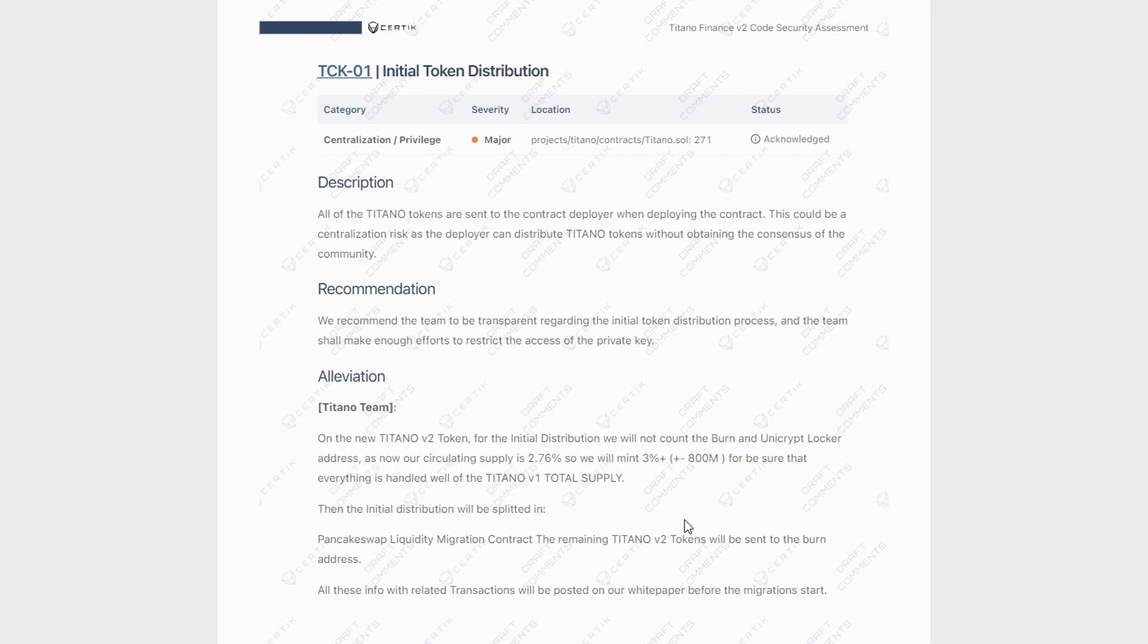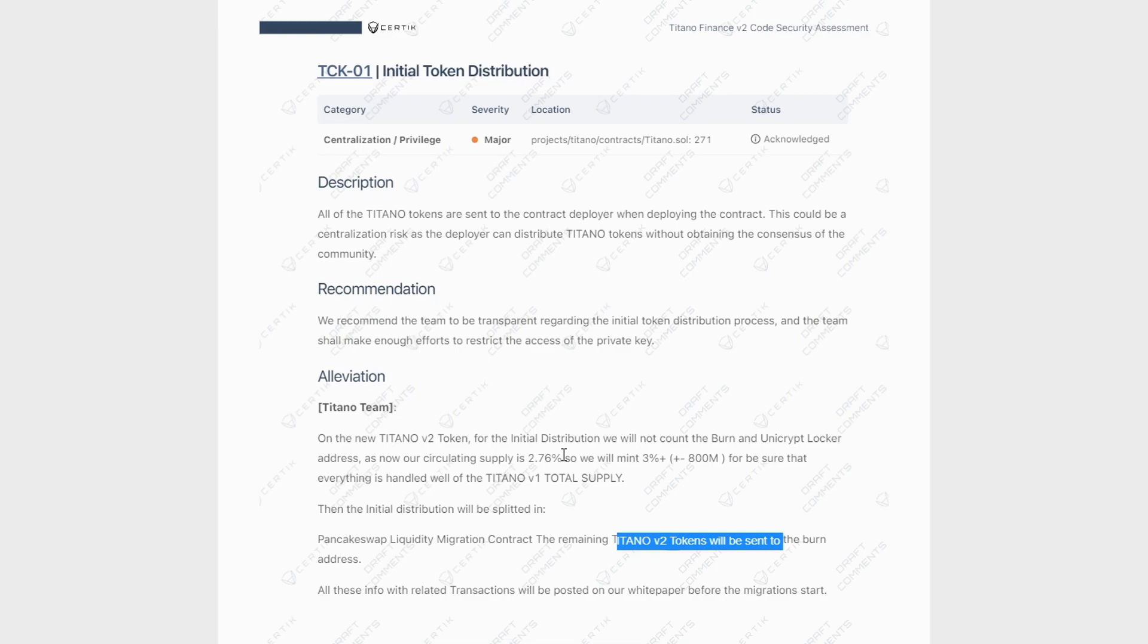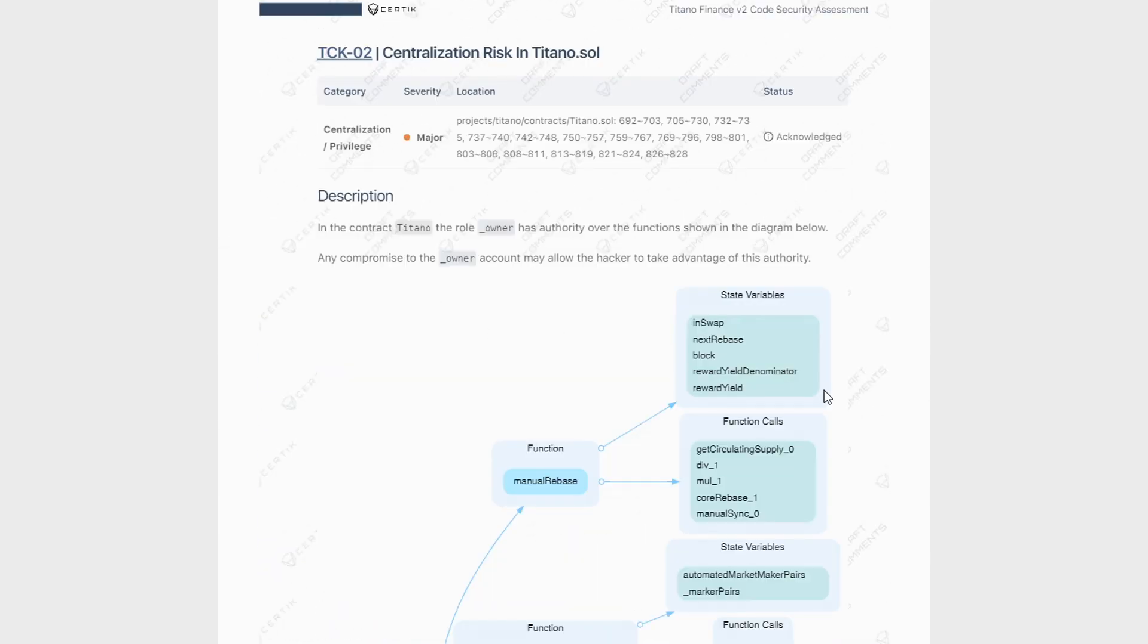They're going to mint 3% of the total supply for the V2 tokens, make sure there's enough excess for everybody to migrate. And once everybody has migrated to the V2 contract, they will go ahead and burn the rest of the Titano V2 tokens. If you do 3% minus 2.76, you're going to get 0.24%. If you're wondering where that's going, it's going to be sent to the burn address once everybody has migrated. So this is how they're going to make sure that the contract deployer when deploying this V2 contract is not going to have an effect on the circulating supply and the total supply of Titano V2 tokens. So that is check number one, in my opinion.